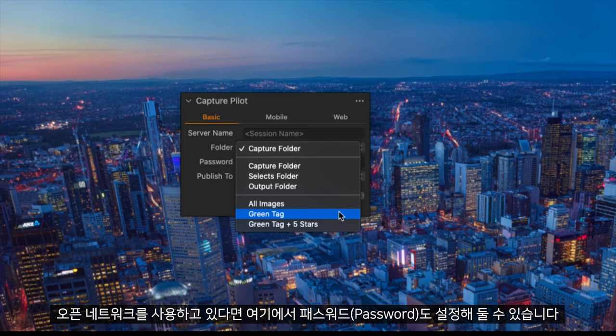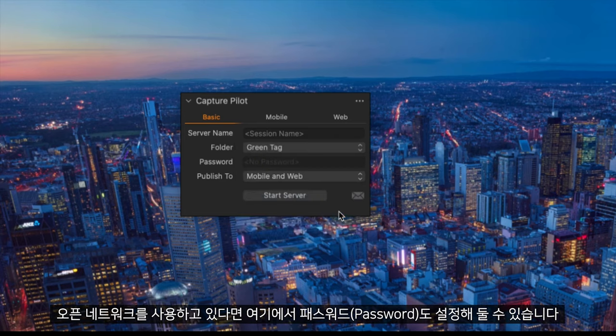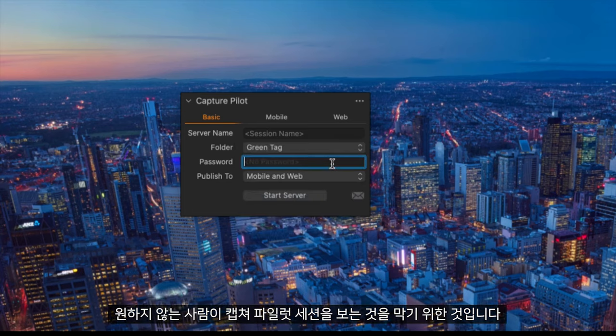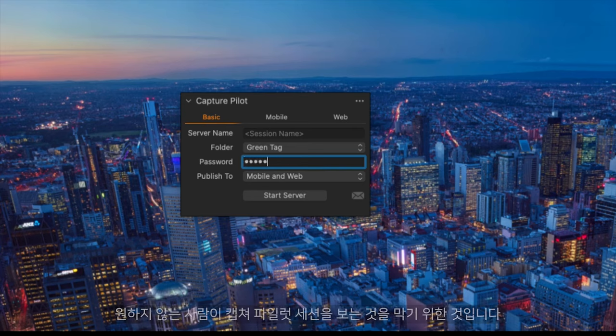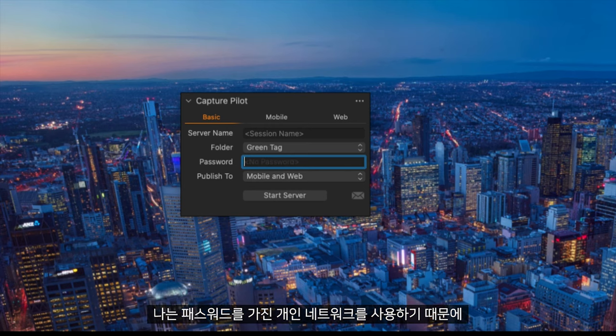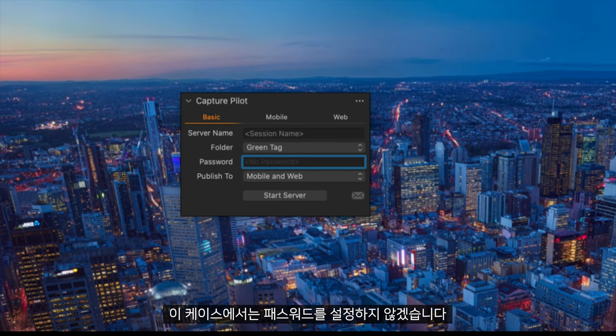We can also add a password here if we are on an open network. This will allow us to stop anybody joining this Capture Pilot session that we do not want to. As I am already on a private Wi-Fi network with a password I will not use a password in this situation.